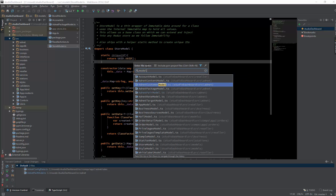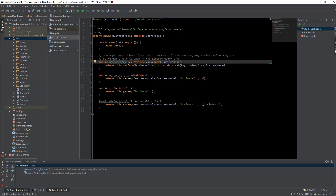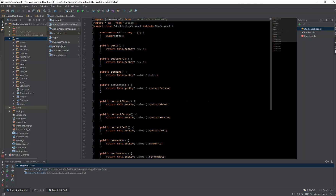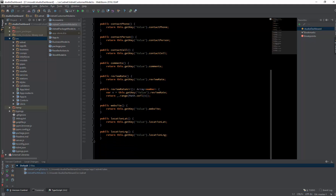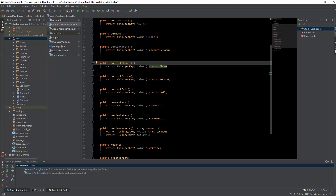Let's look at some of our models. Here I have a business model that extends the store model, so we know it's a wrapper for ImmutableJS. It has helper methods like set model key, set business ID, get business ID — you get all this beautiful IntelliSense help that is specific to data within the business model. Looking at another one, the customer model, you can appreciate just how many methods are available. The nice thing about having this abstraction is that if tomorrow the data structure changes, you can simply change the actual key being grabbed while the method remains the same, so you don't break your application.